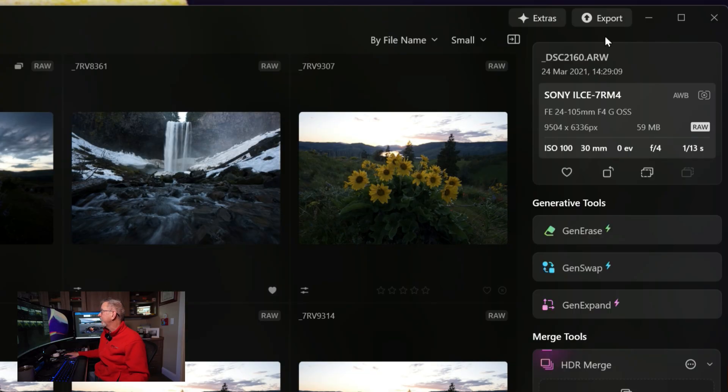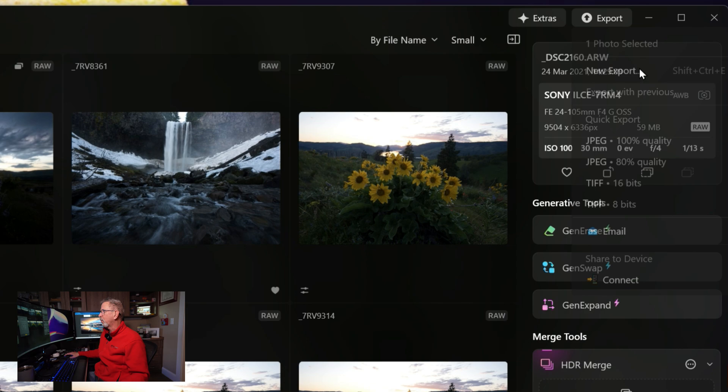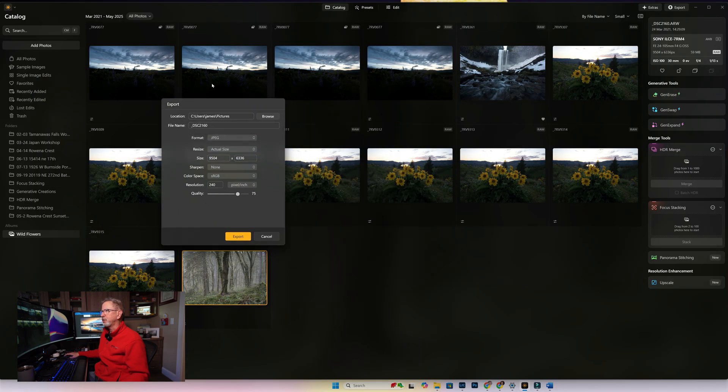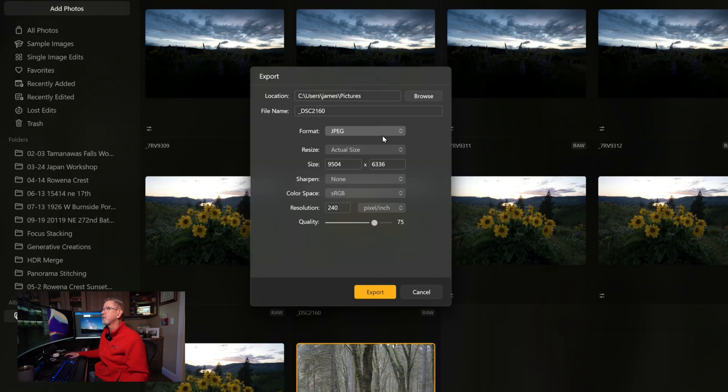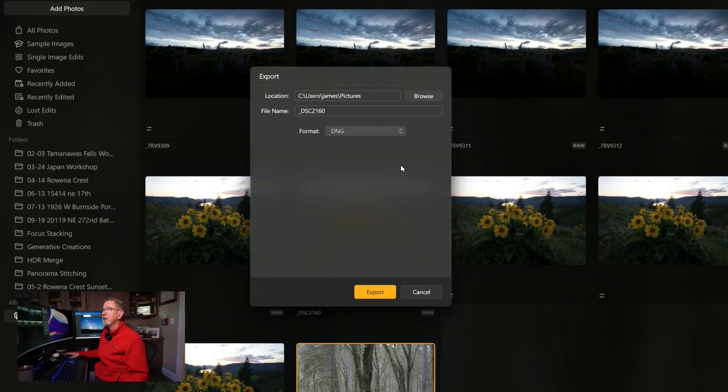The other thing is that they've added to the export—if you say New Export, they give you a new option here of a DNG, so now you can export as a digital negative, which is Adobe's version of a raw file, a digital negative.